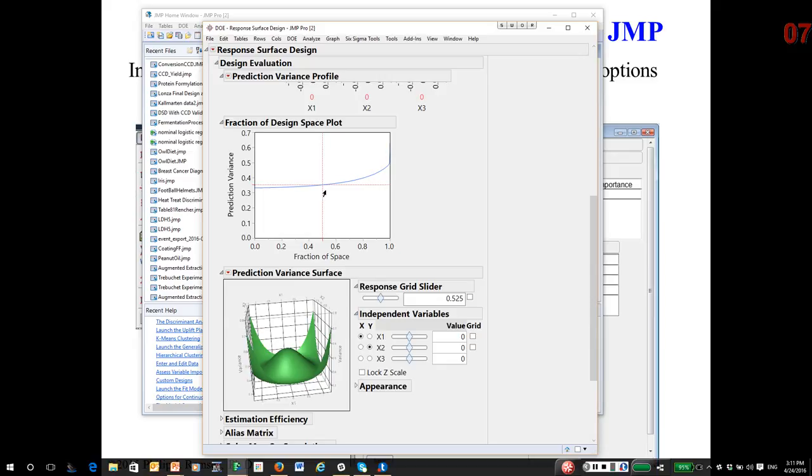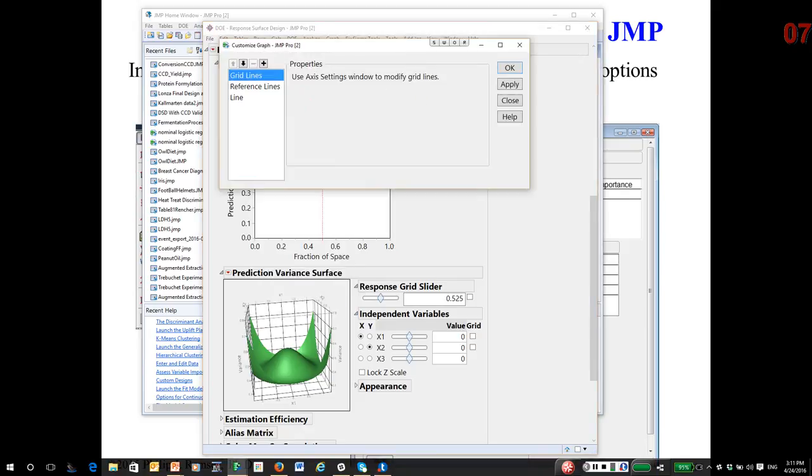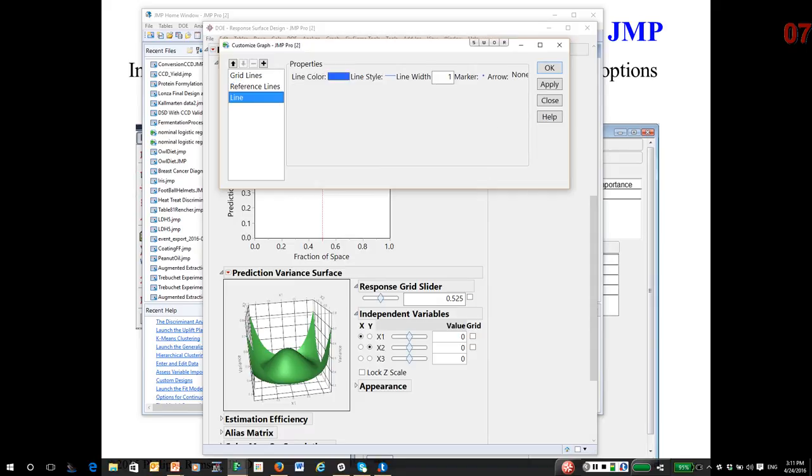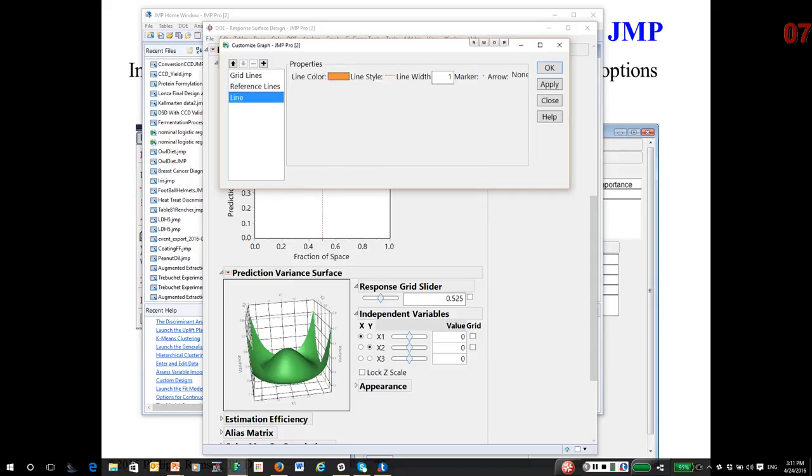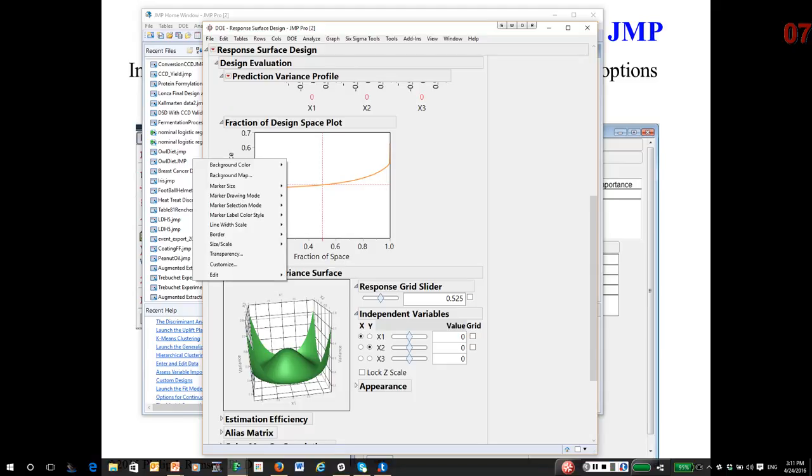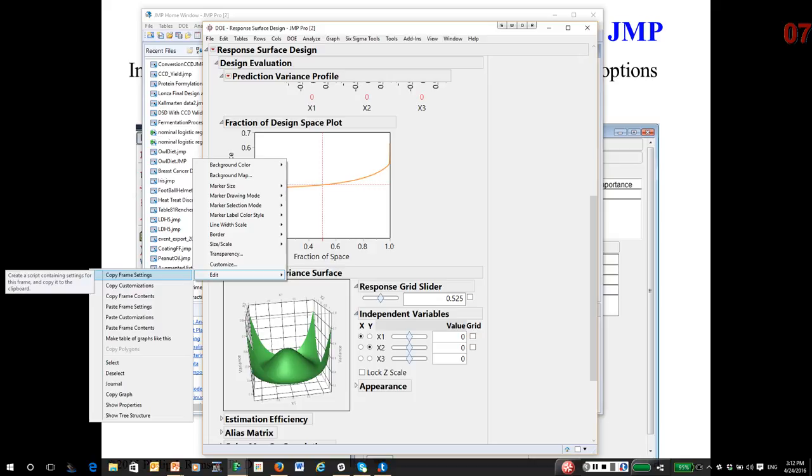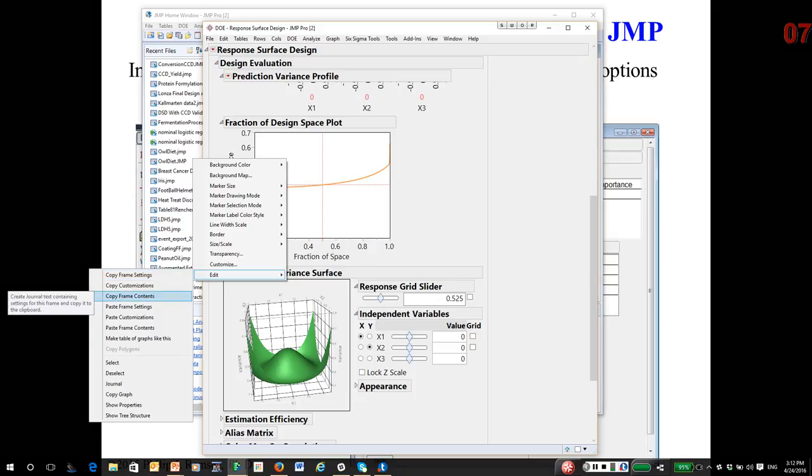So take a look at this design. I'm going to right click in the middle of the fraction of design space plot. I'm going to do a little customizing. I'm actually going to make this line orange and make the line width two so it's bolder.